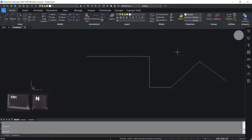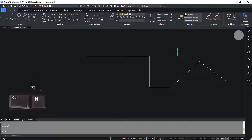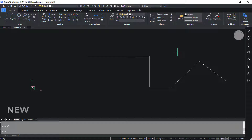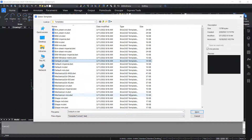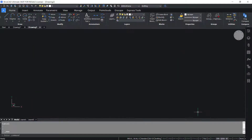Control N creates a new drawing — it actually invokes the new command. I'll press Control N. Now you can choose a template and open a new drawing.